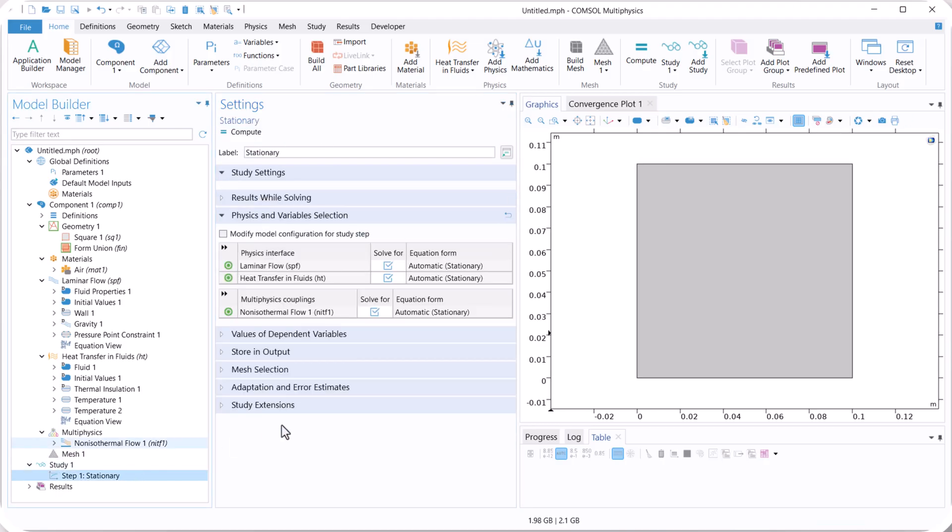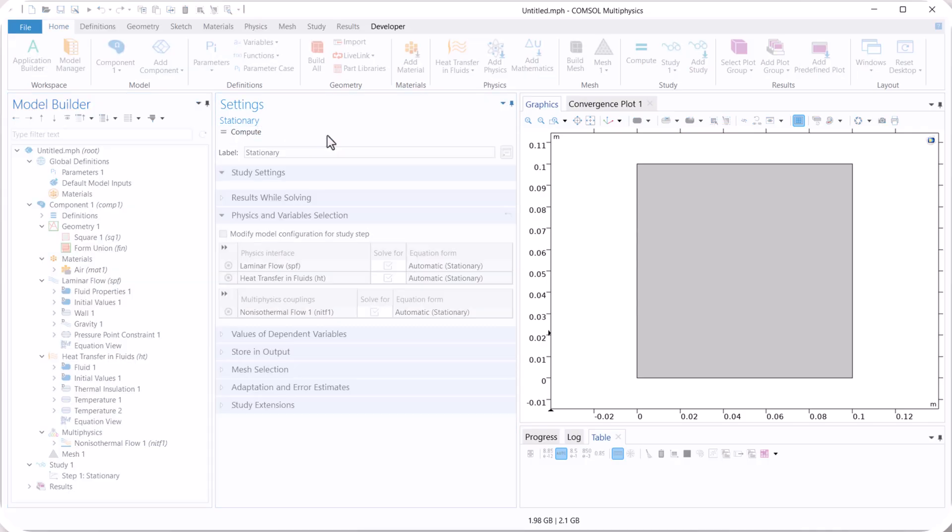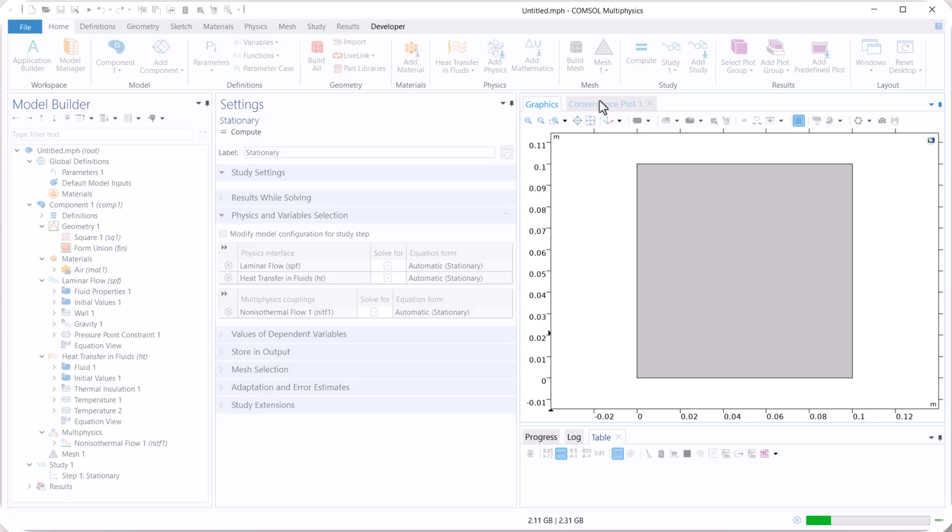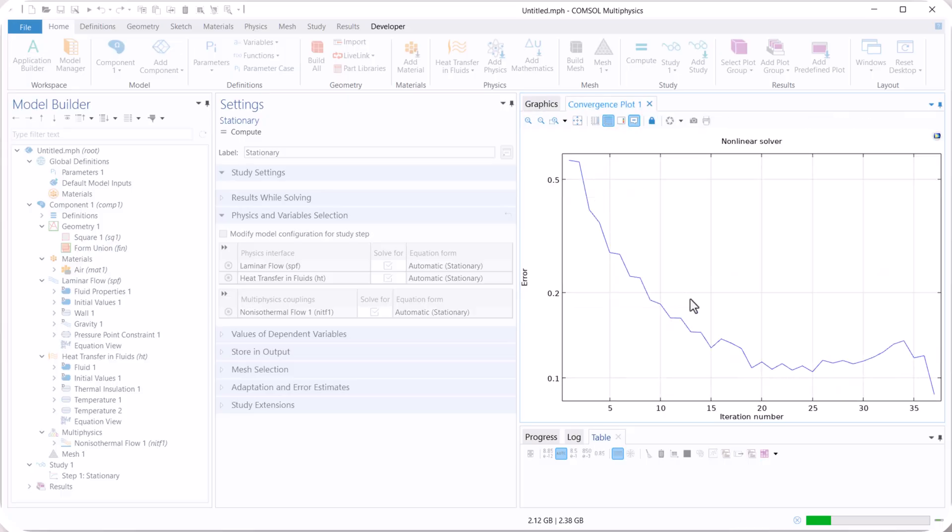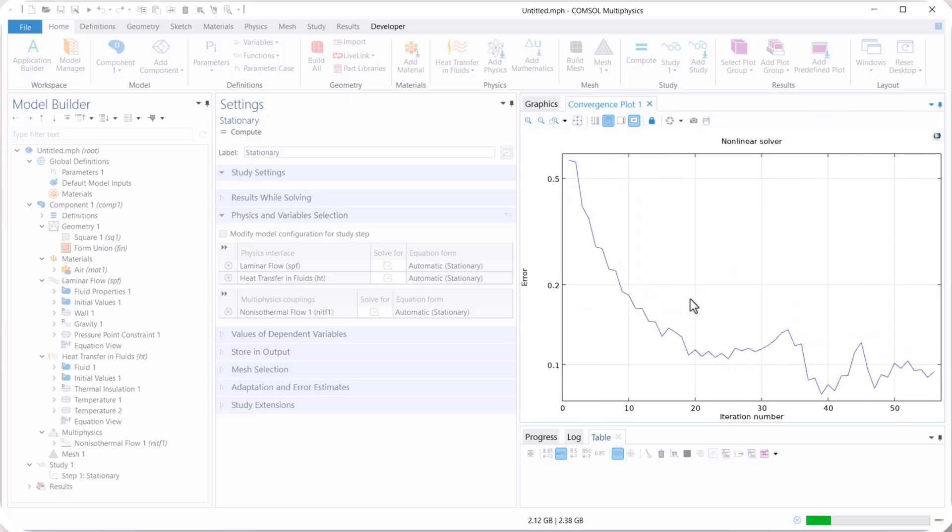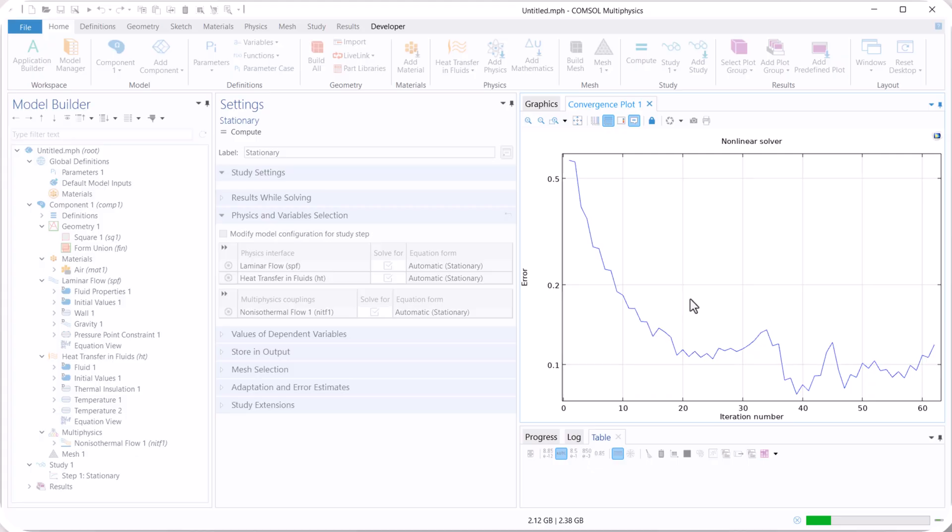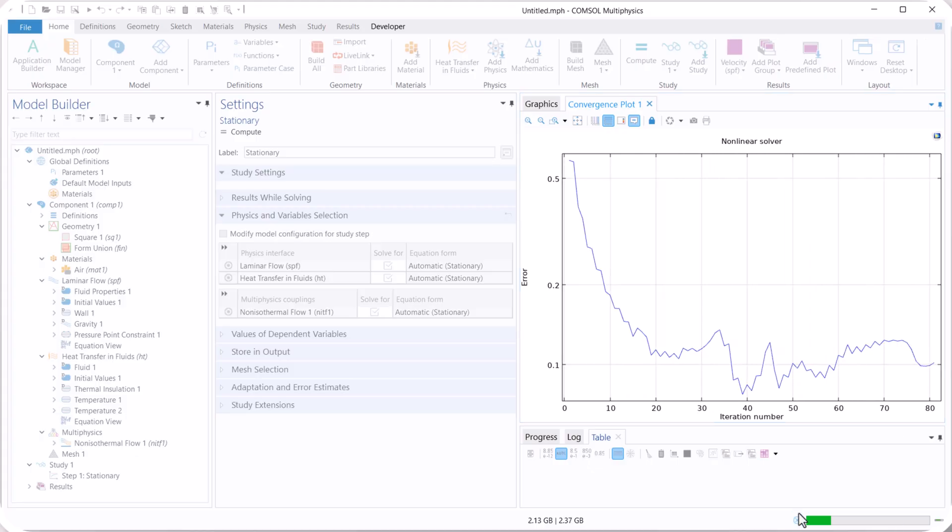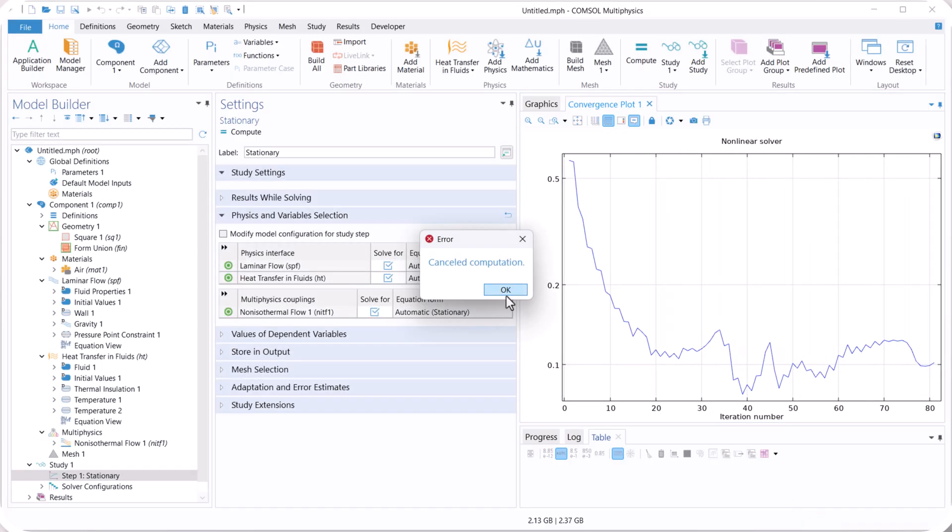Now let's move on to stationary, and compute the model. As you see that we have a problem with the convergence of our model, so we cancel the run.